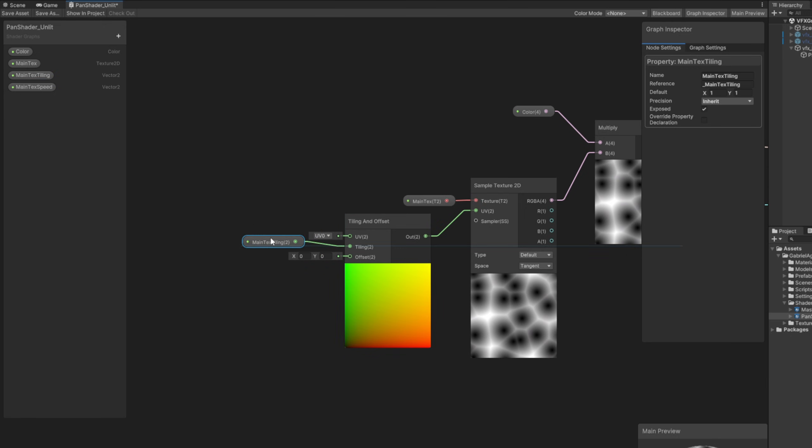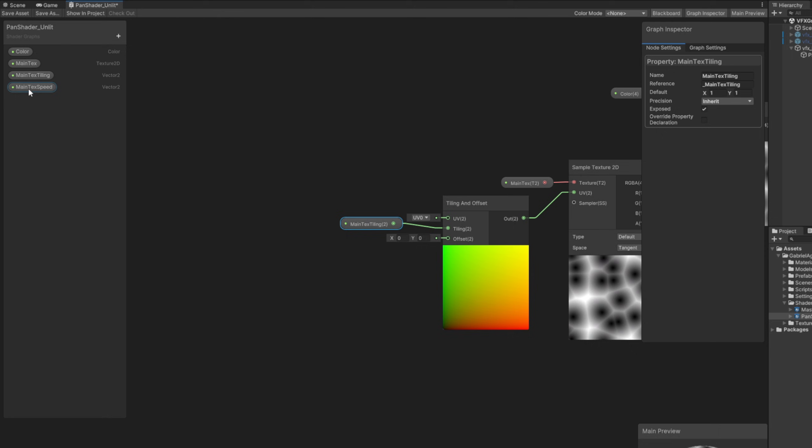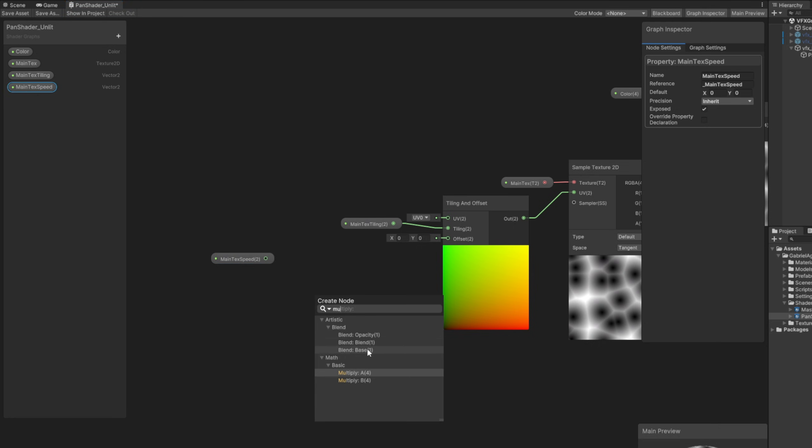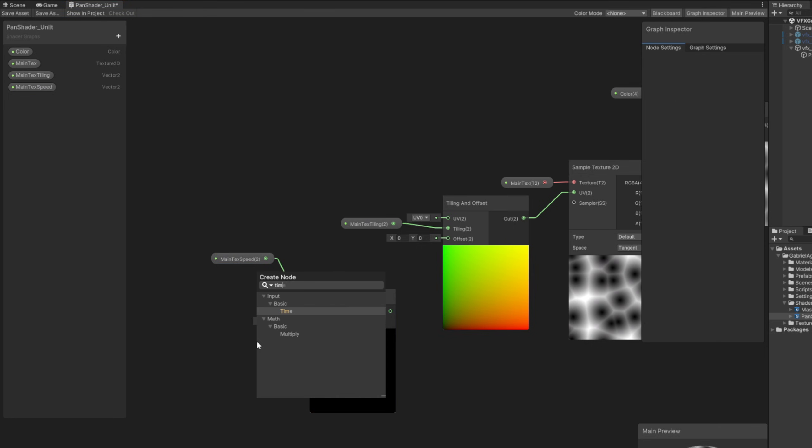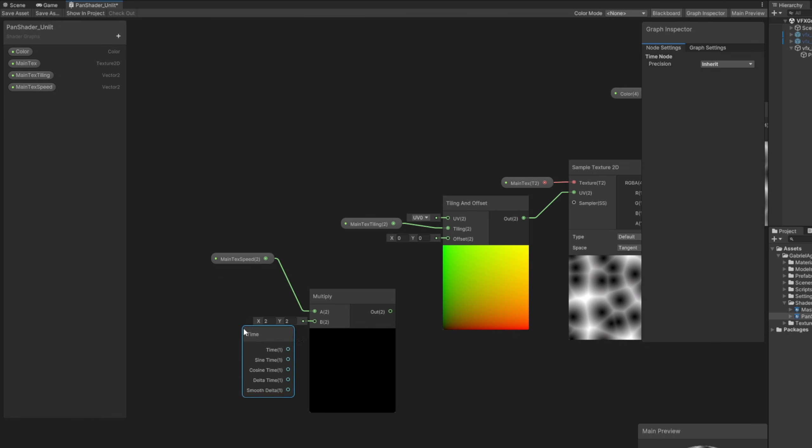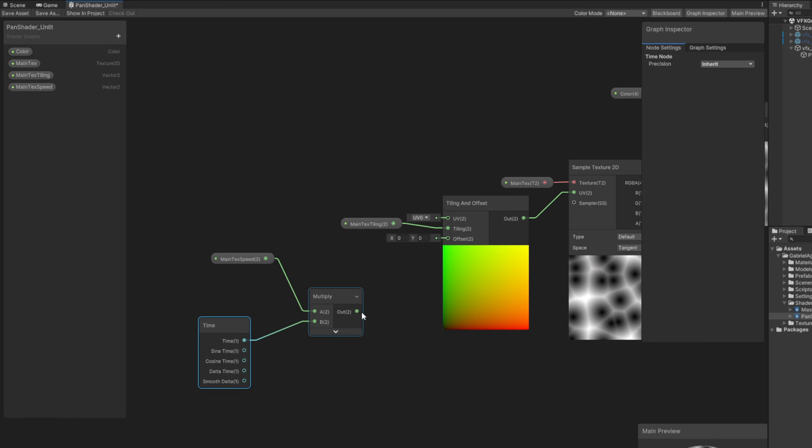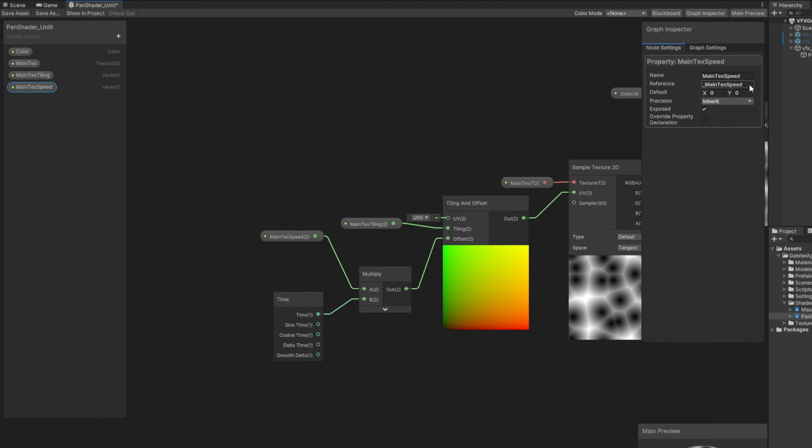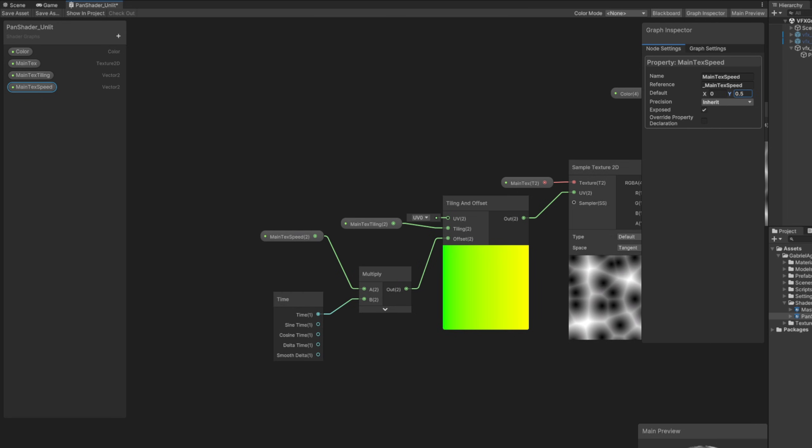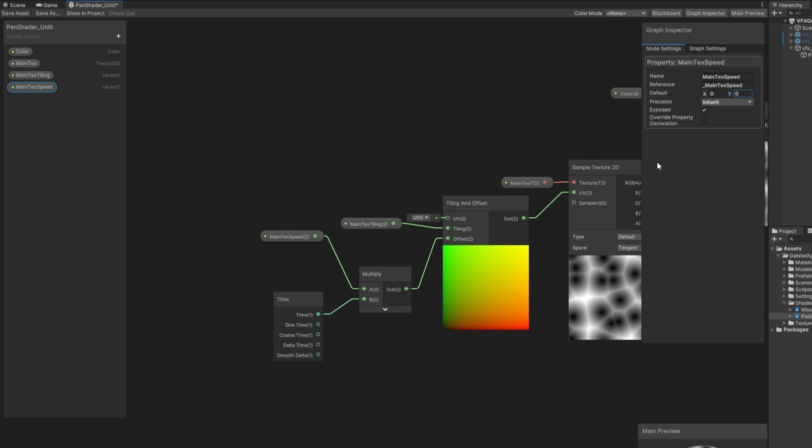And the main text speed can be multiplied with the time node so it is animated essentially. Connect to the offset, and that's it. Now the main text speed will indefinitely scroll this texture, it will pan it. Let's save this.